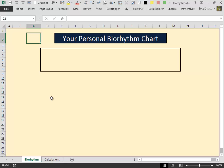If you don't know what a biorhythm is, Google is your friend.